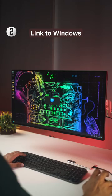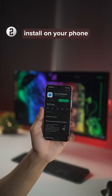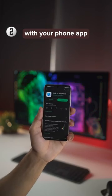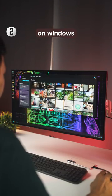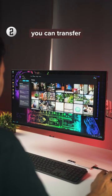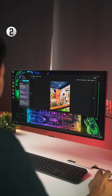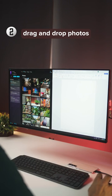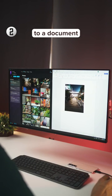Then there's Link to Windows, an app that you can install on your phone and link with your Phone app on Windows. With this you can transfer photos, files, and even simply drag and drop photos from the phone to a document.